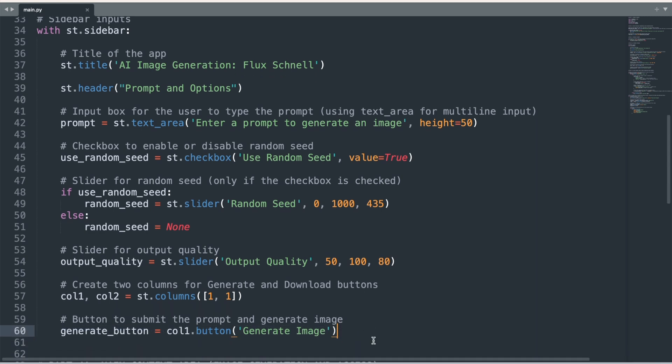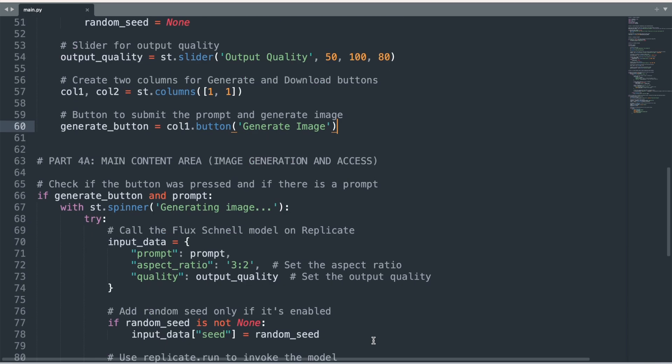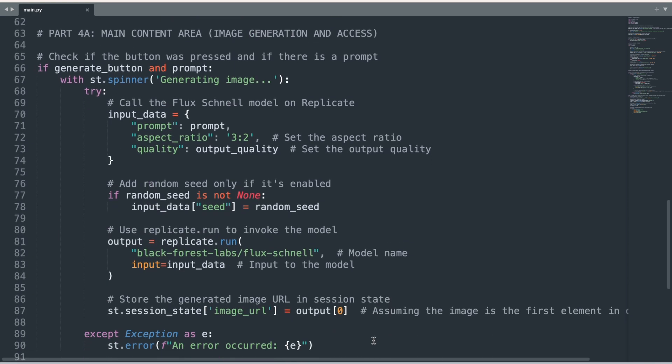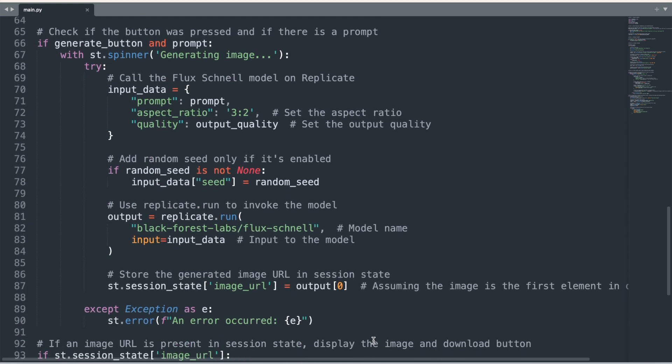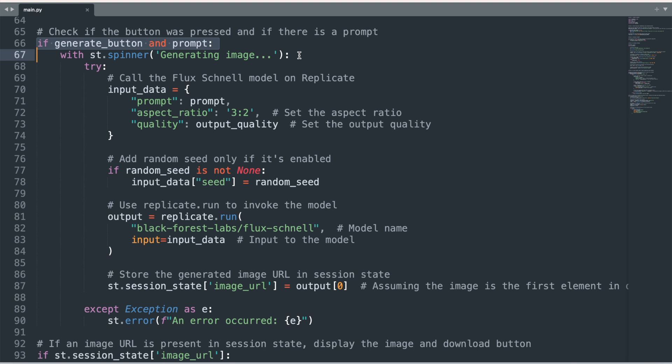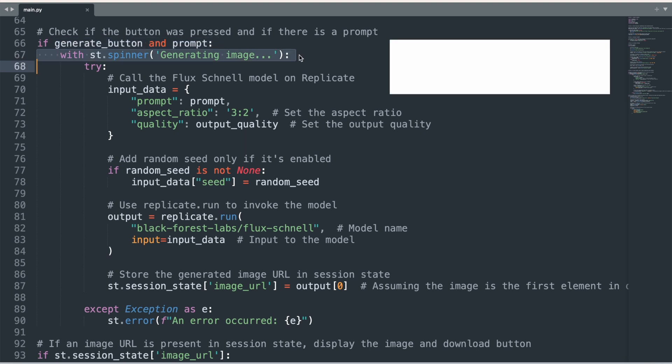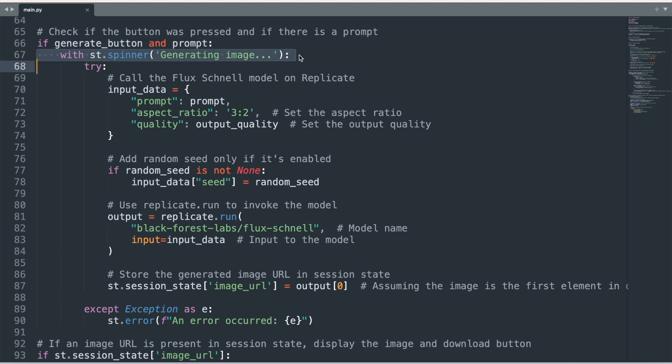We will now shift to the main content area of the Streamlit web app. A conditional if statement checks whether the Generate Image button has been pressed and the prompt input box has been filled in. If both conditions are true, a loading spinner is displayed with the message 'generating image.' This visual feedback lets the user know that the image is being generated.